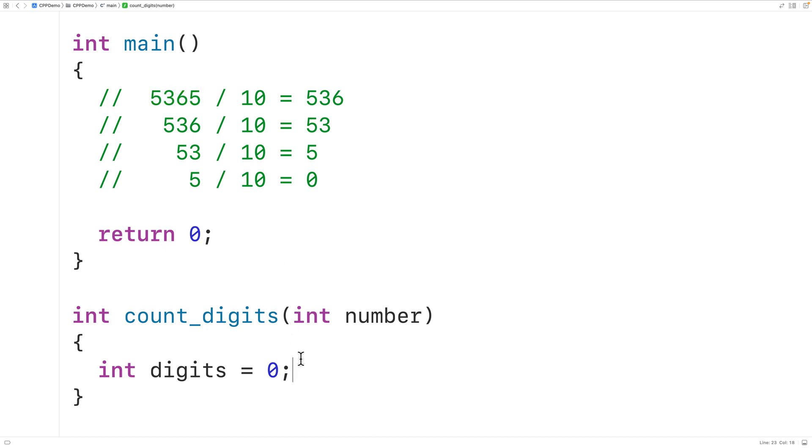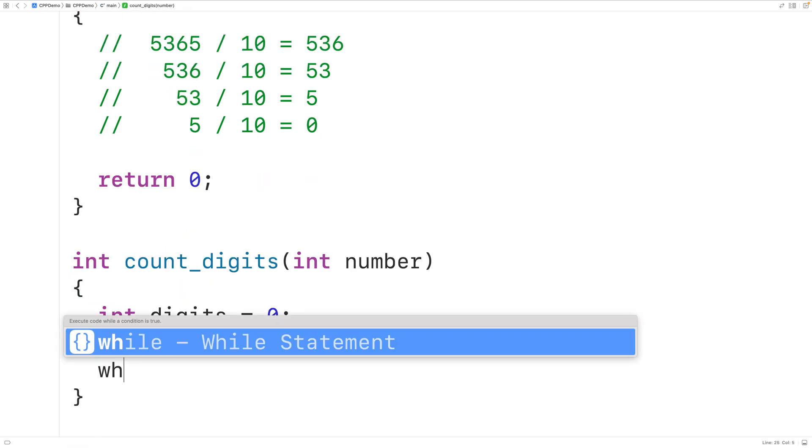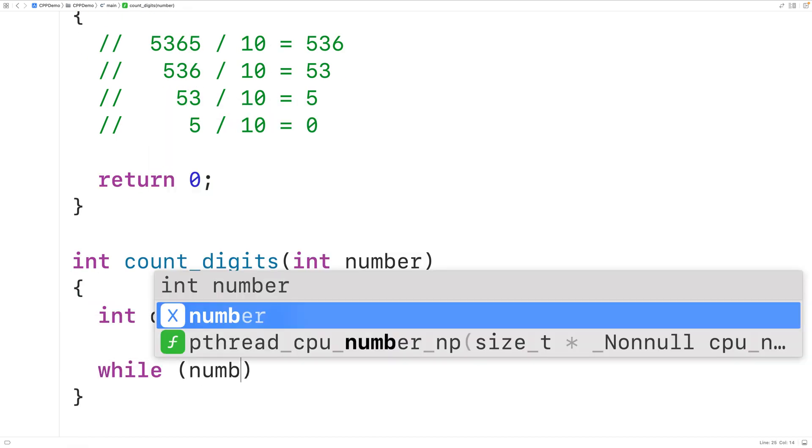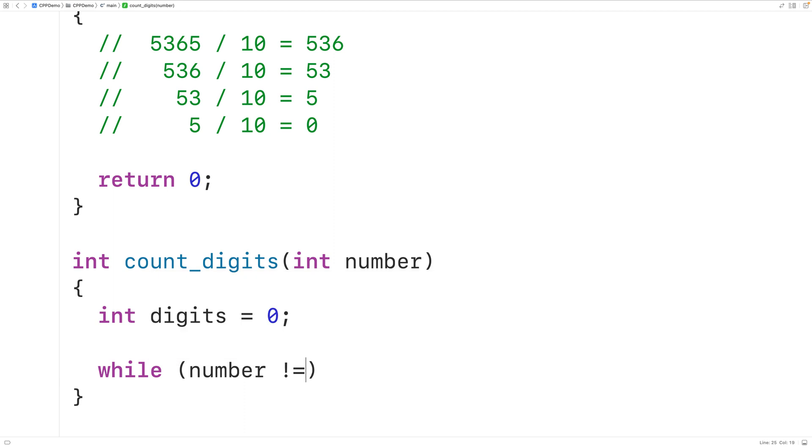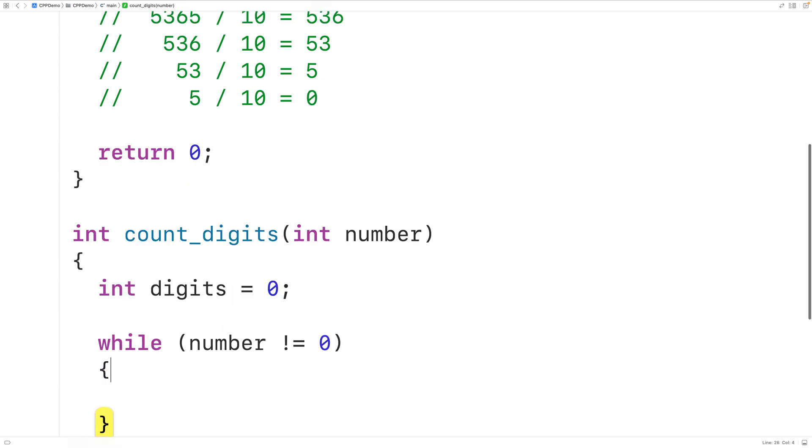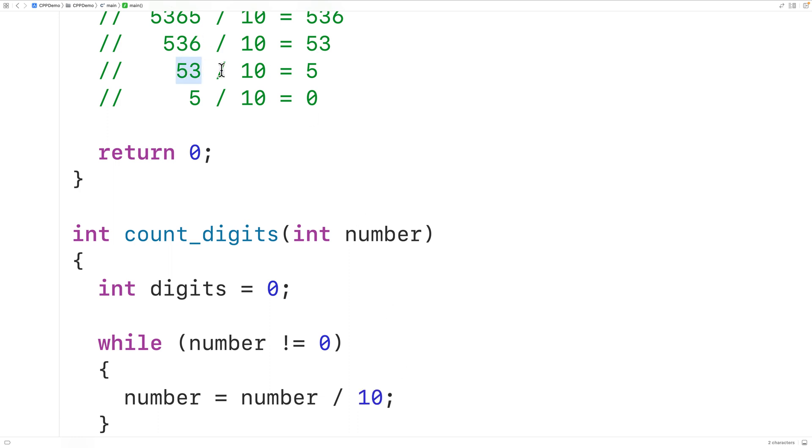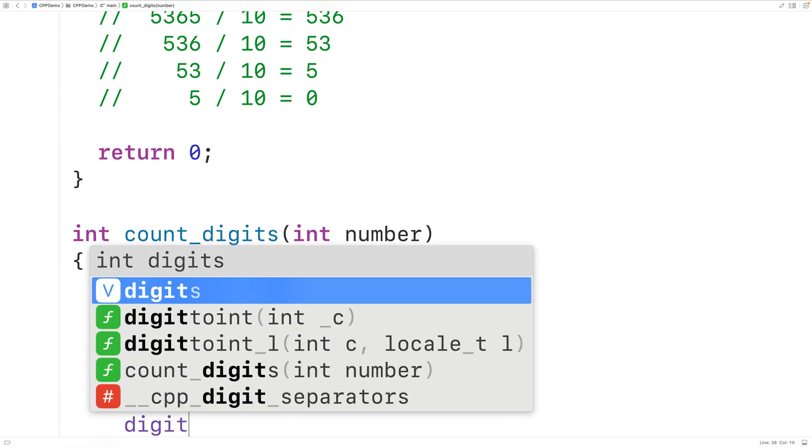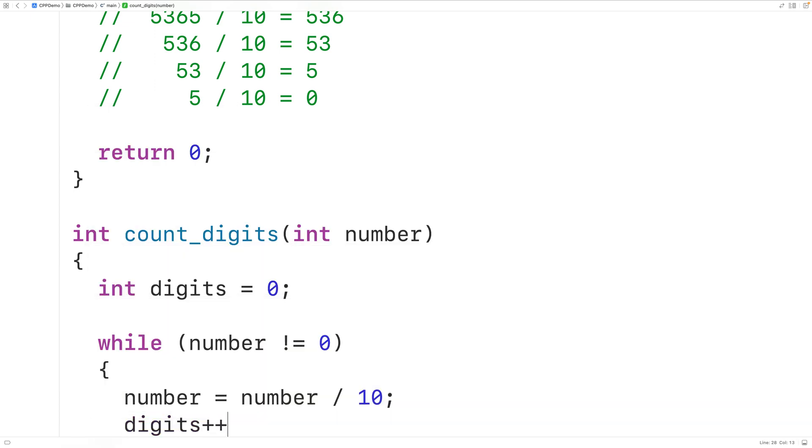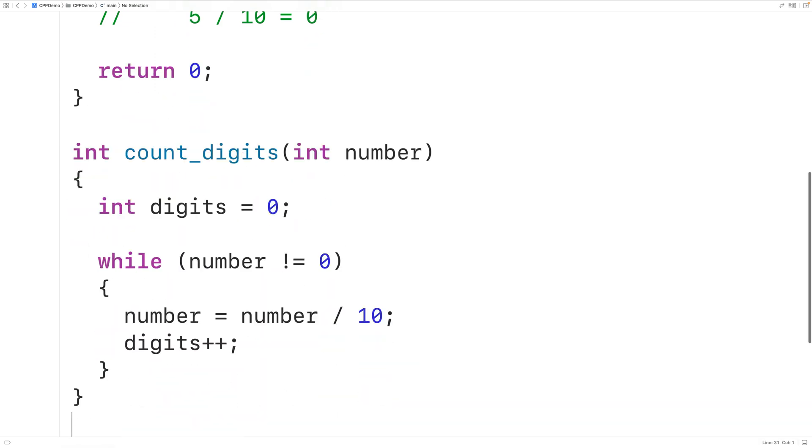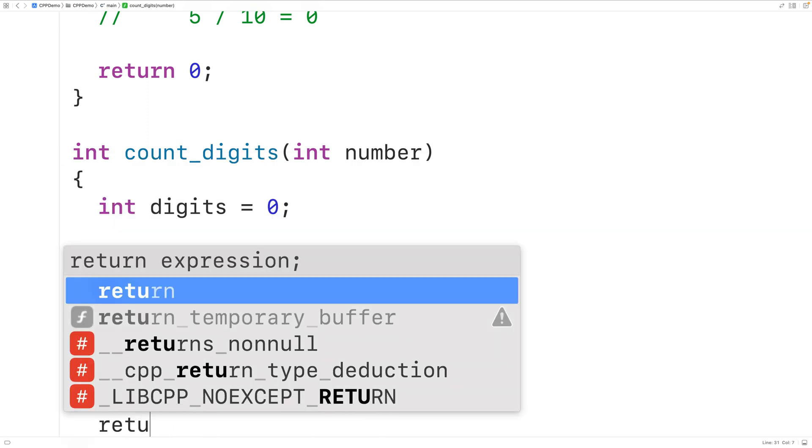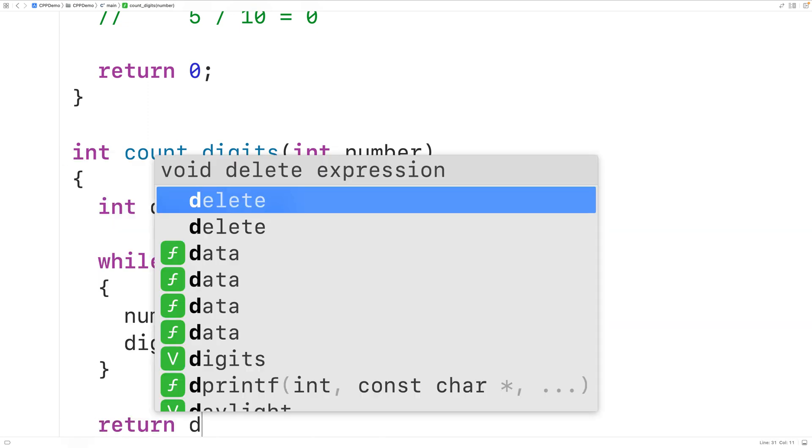So we'll have here a while loop. We'll have while number does not equal 0. So, so long as the number has not yet reached 0 we're going to continue this process. And we'll have here number is equal to number divided by 10. So we'll divide the current number by 10 and then store the result back into number. We'll also increment digits to acknowledge that there's been another digit in the number. So we'll have here digits plus plus. Then down here we can return the number of digits we counted. We'll have return digits.